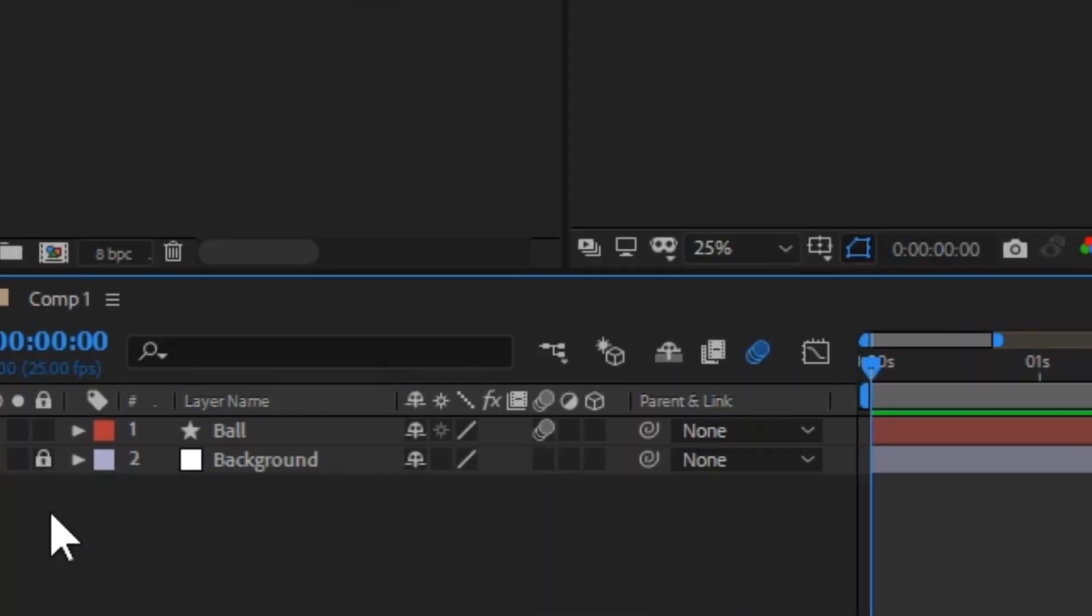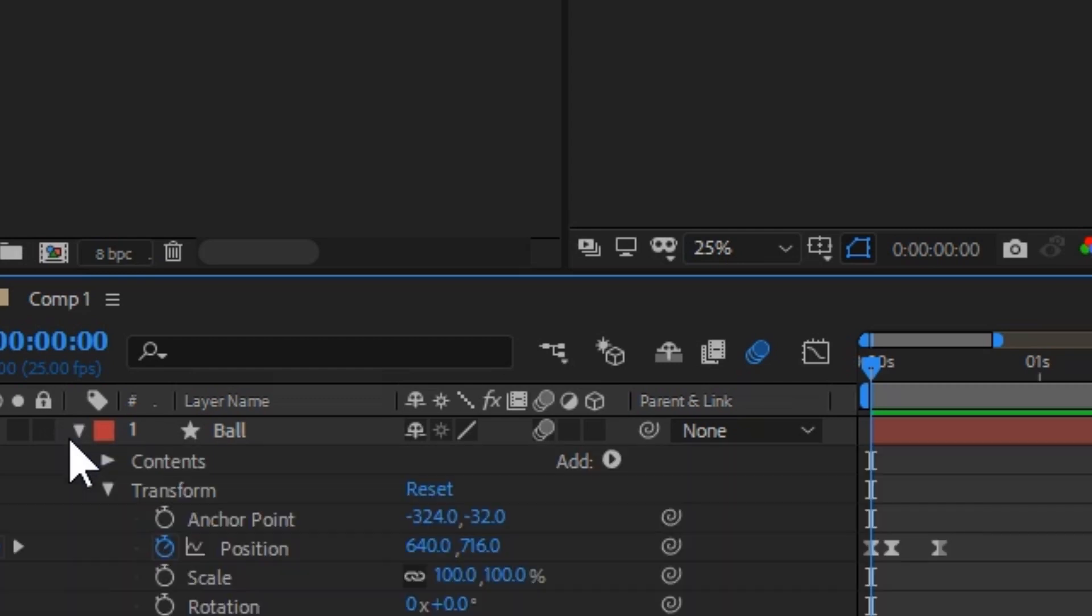And to begin, I am going to open the contents of the layer that has my animation. Since I am controlling the position of the ball, I am going to Alt or Option click the position.